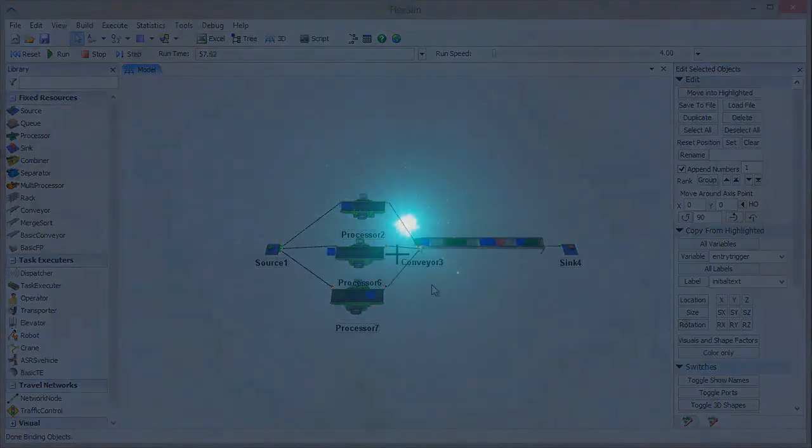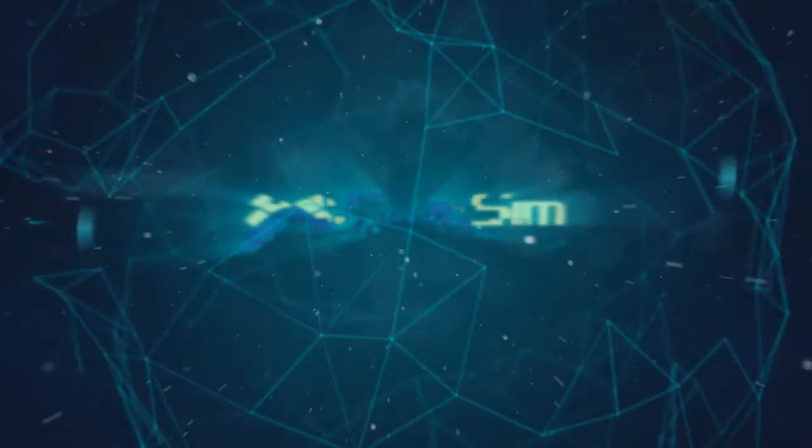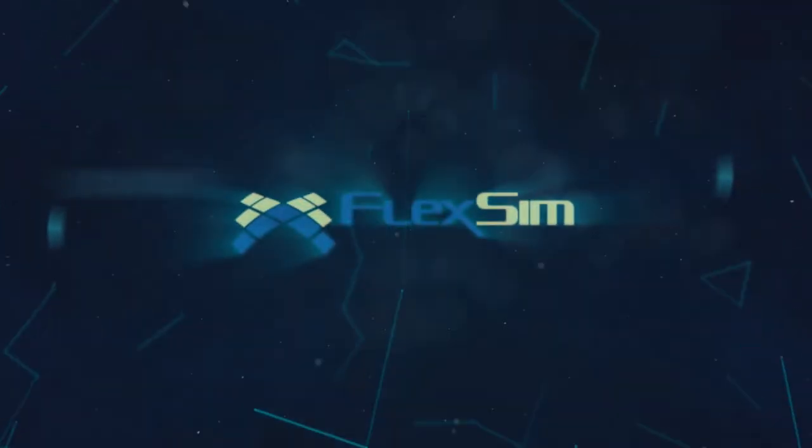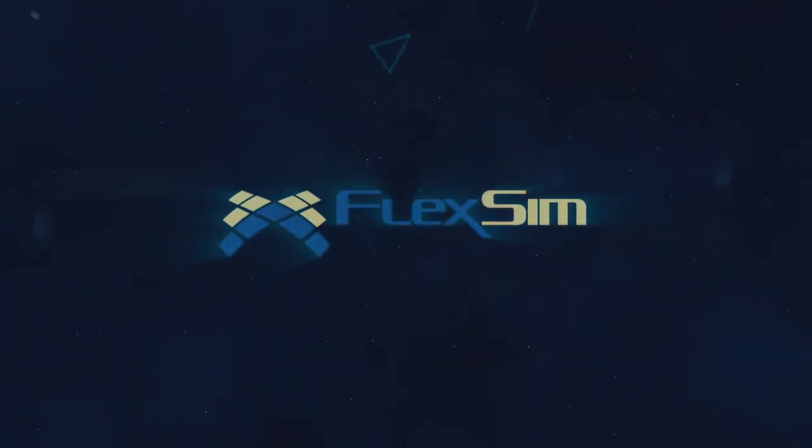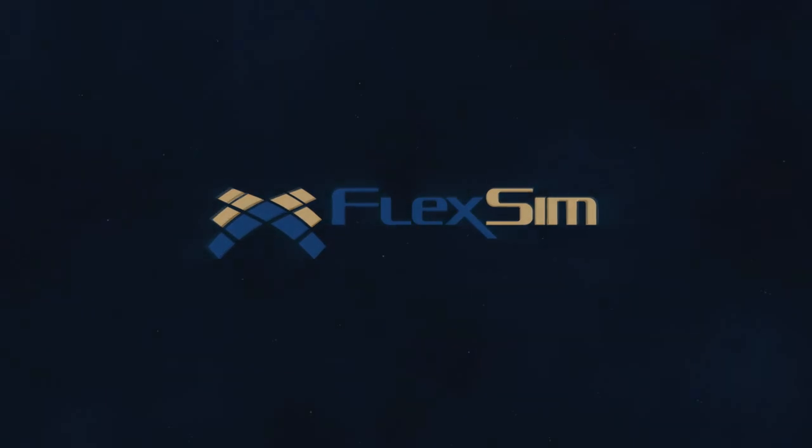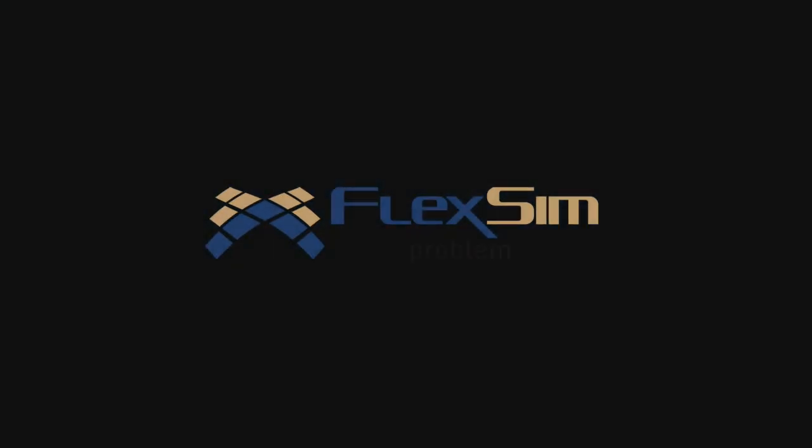Thank you for watching. For more information on FlexSim products or to view more tips and tricks for successful modeling, please visit www.flexsim.com.